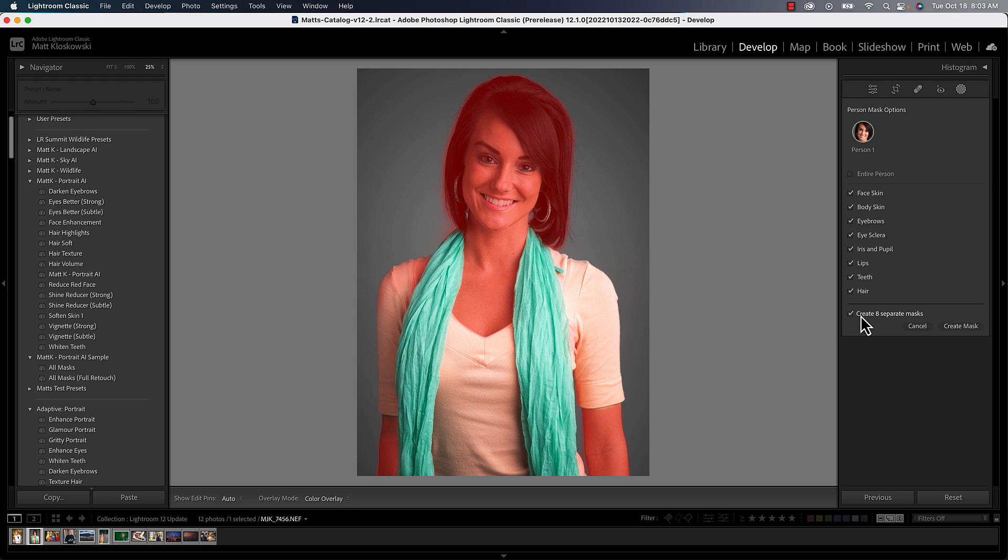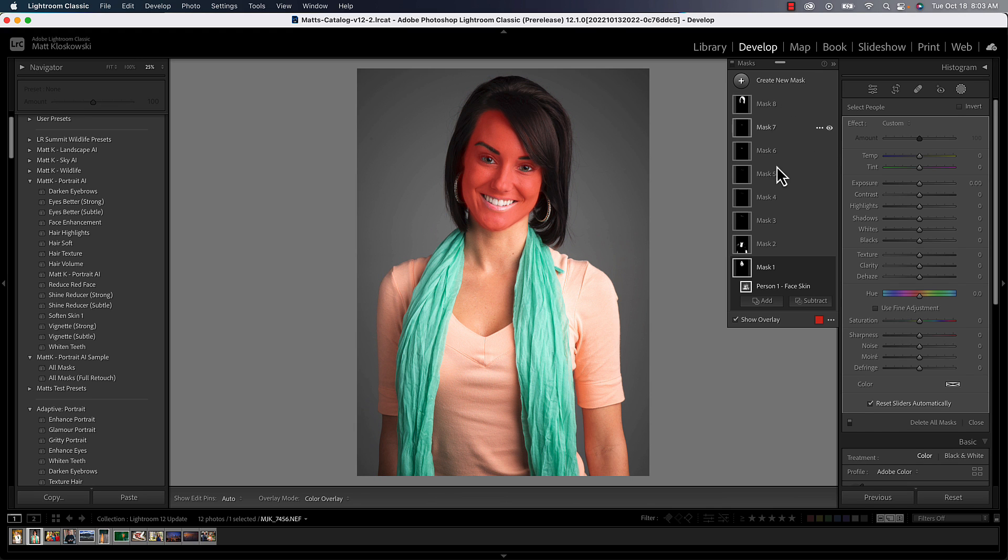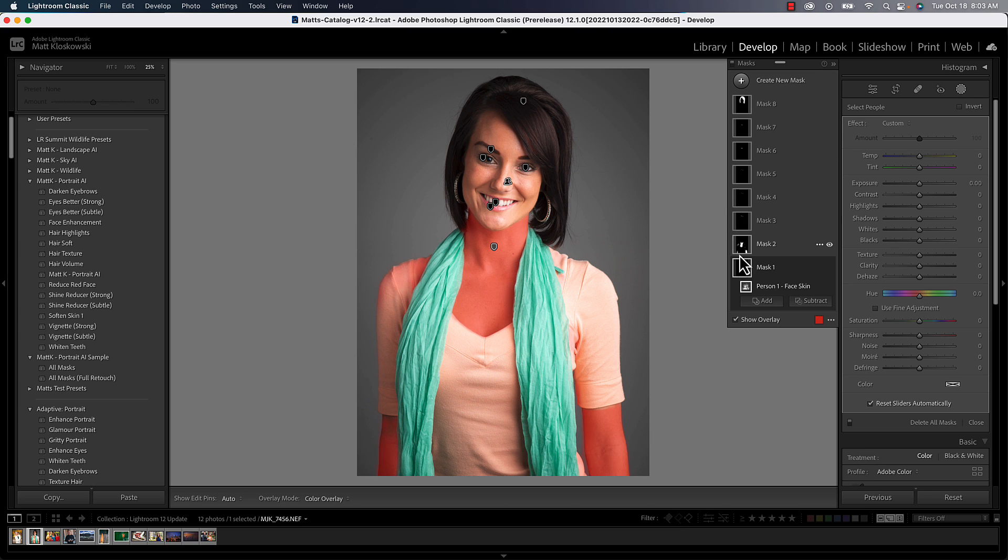Now you get the option of selecting the entire person or specific parts. So you just have to click the checkboxes of each part. We've got hair, teeth, lips, iris, eye, sclera which is the whites, eyebrows, body, face, skin. And then from there, a little checkbox below that: do you want to create separate masks for all these? Most of the time you probably do. So you can turn that off if you just want it all in one mask, but most of the time you probably do. So you hit create mask and it takes you to your masking panel and it creates all eight of those masks.